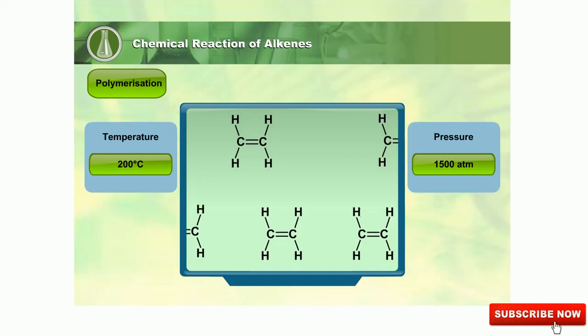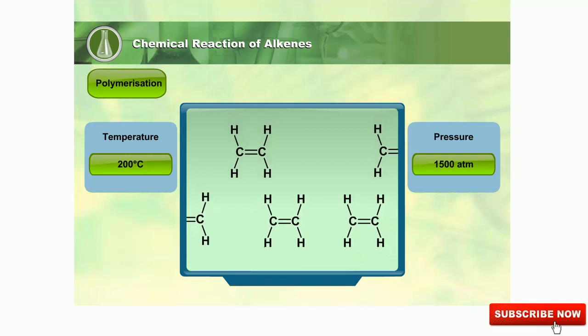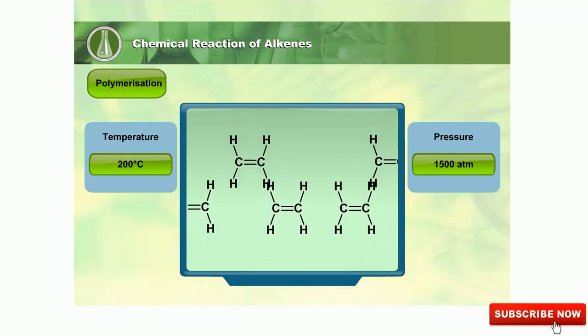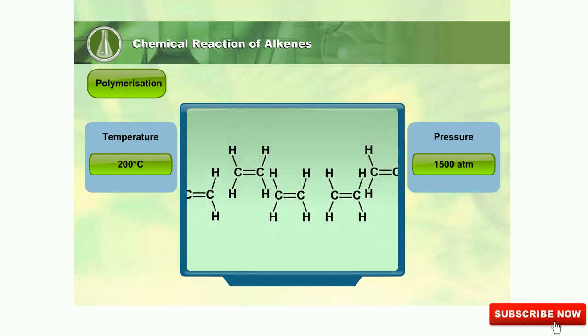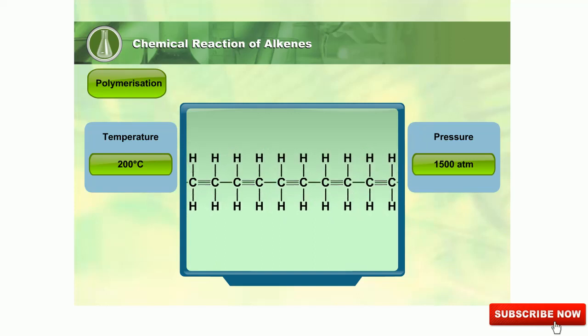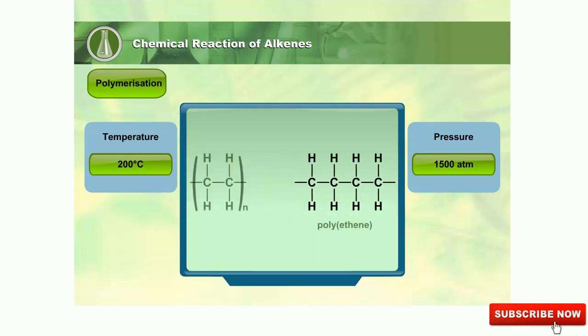The polymerization of alkenes takes place at a temperature of 200 degrees Celsius and under a pressure of 1,500 to 2,000 atmospheres.